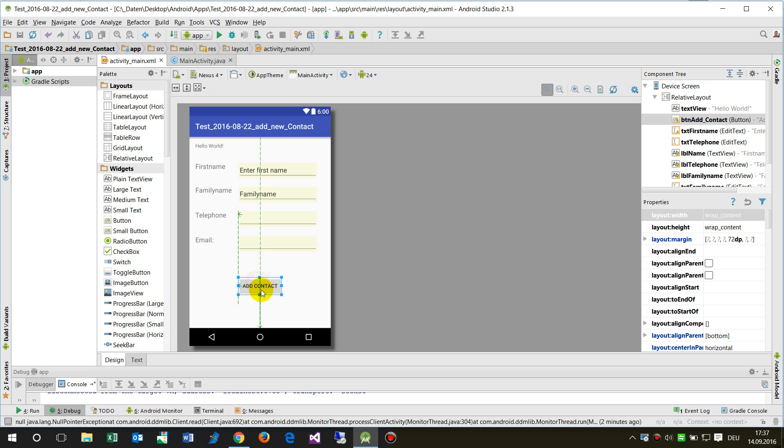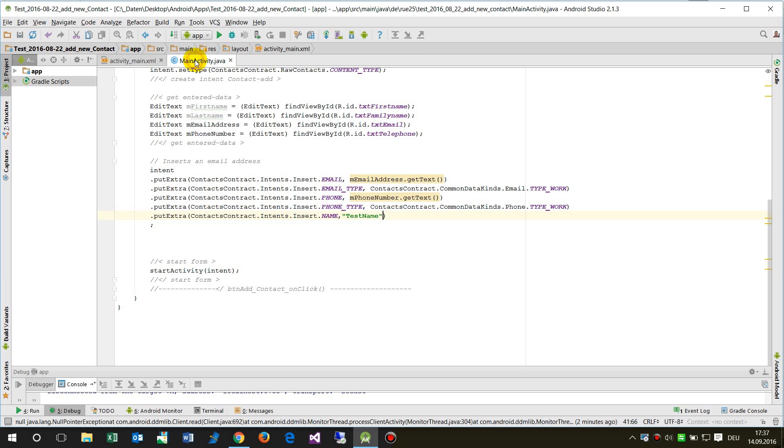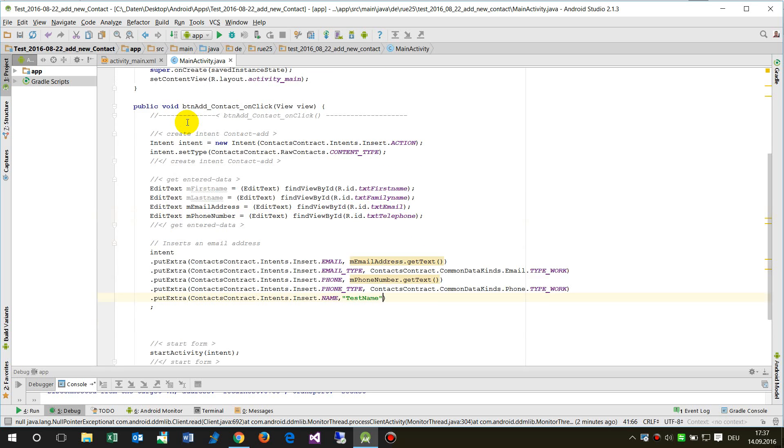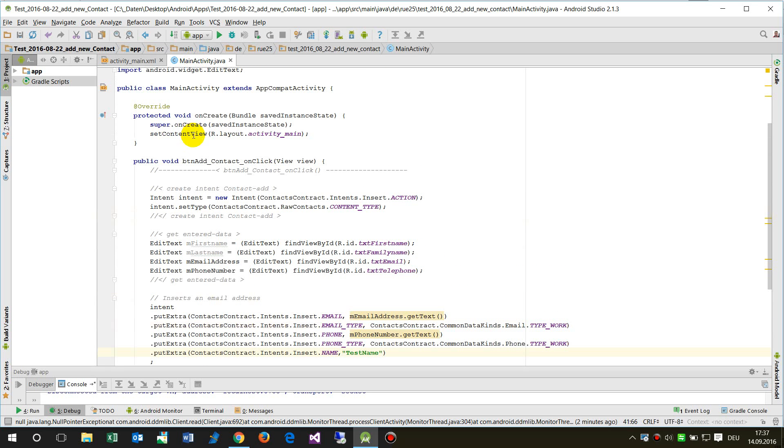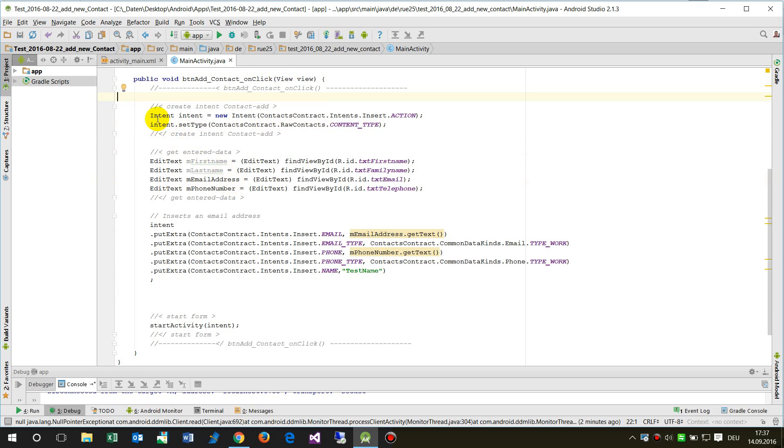So what we have in add contact when somebody presses the add contact button, I have already added this method which is called button add contact on click and I'm gonna explain how this works.